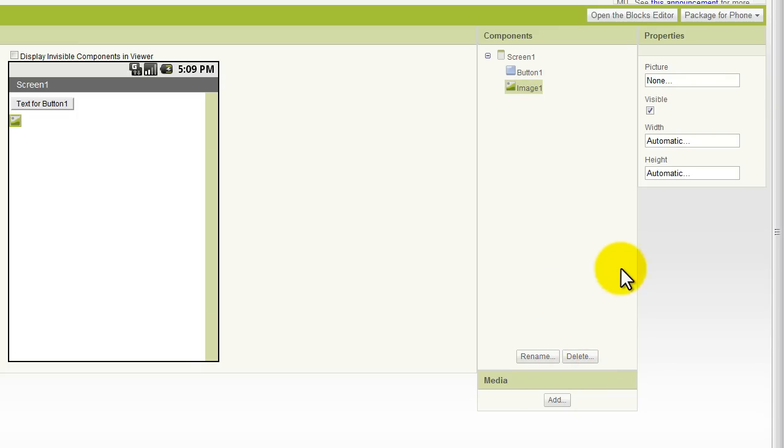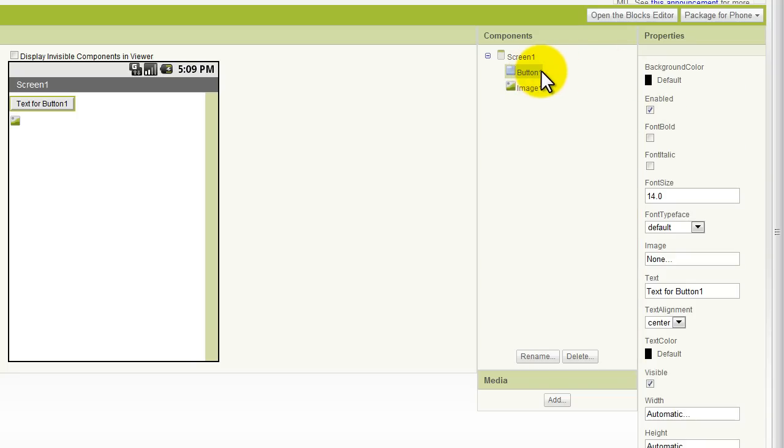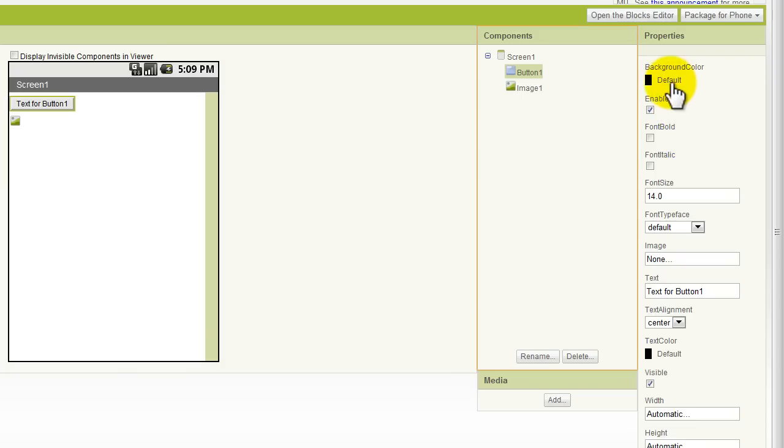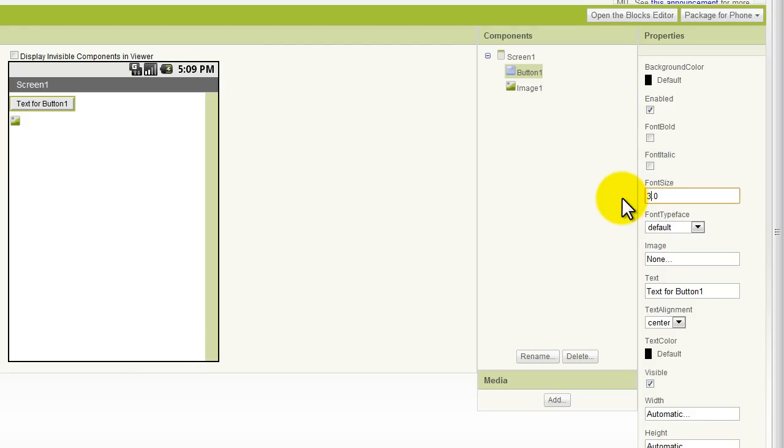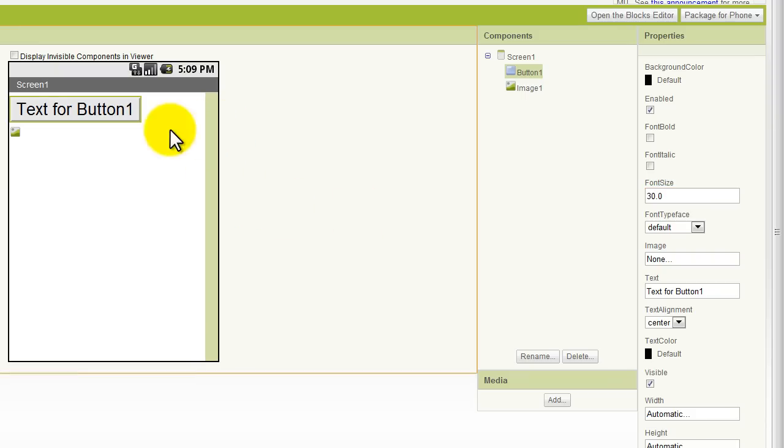Next, we're going to look at the Properties area right here, where you can change a multitude of properties specific to each component. If I highlight the button component, you'll see that I can change over a dozen characteristics of my button. Here we can change the background color. We can bold our text. We can make it italics. We can even change our font size. Let's change that to 30, just so you can see what happens. If we then look over here, we can see our text size changed.